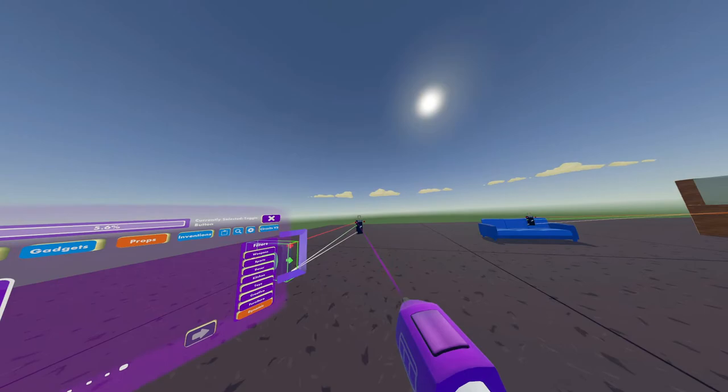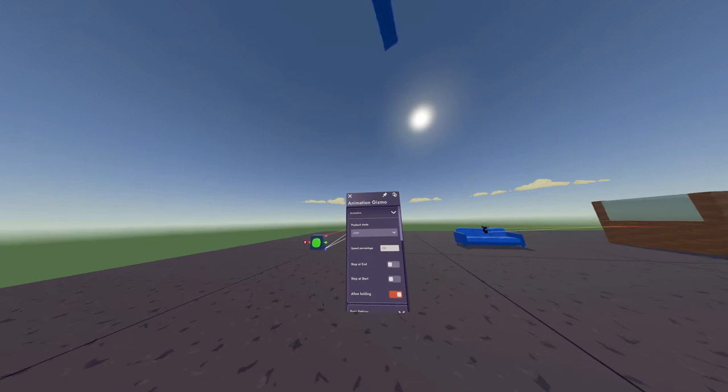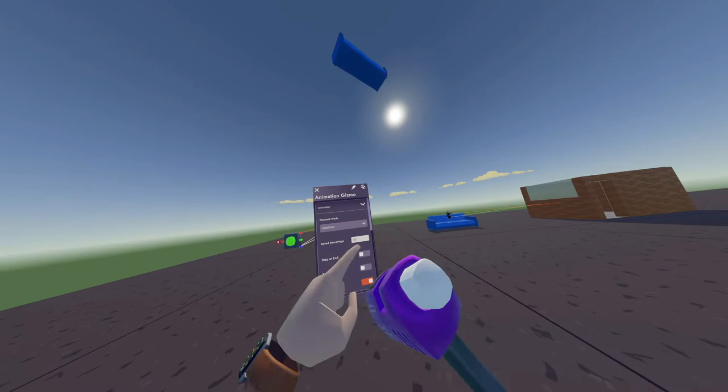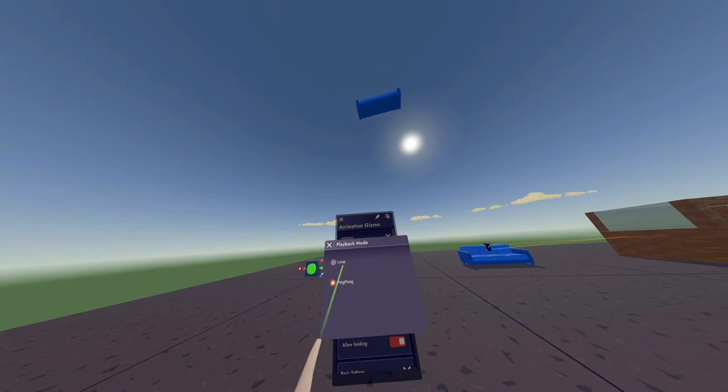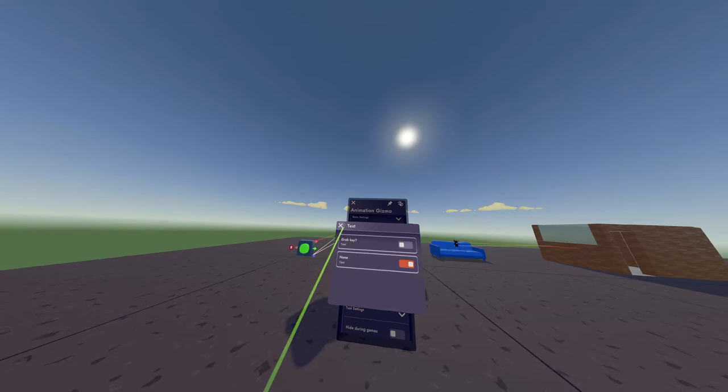But you can actually configure this gizmo. So do not select the prop, select the gizmo if you want to edit it. So you have animation, you have playback mode. So if you want it to ping pong, it's going to keep going back like reverse as you can see. So if you want to stop at end, you can change the speed. Now the lock pickup of key won't do anything.